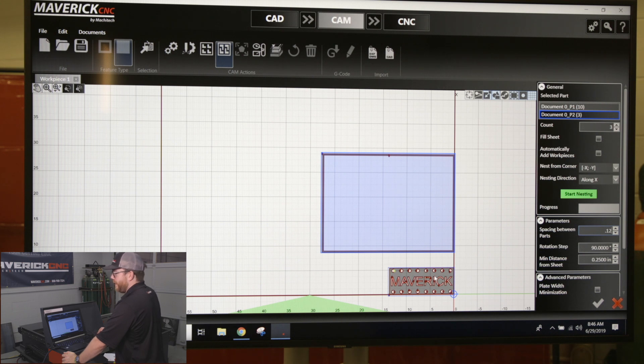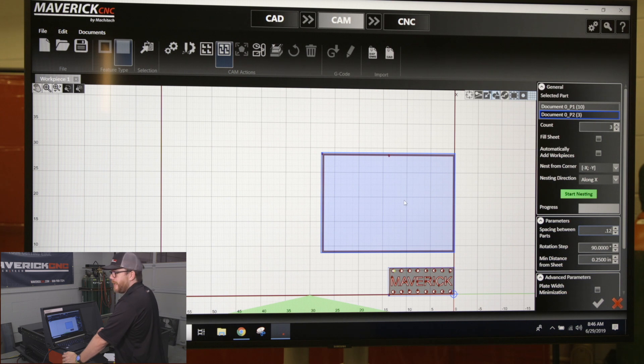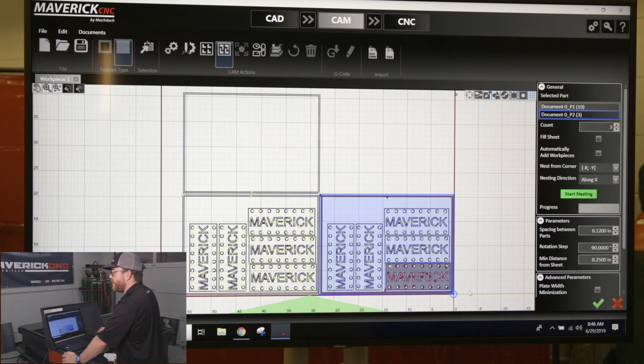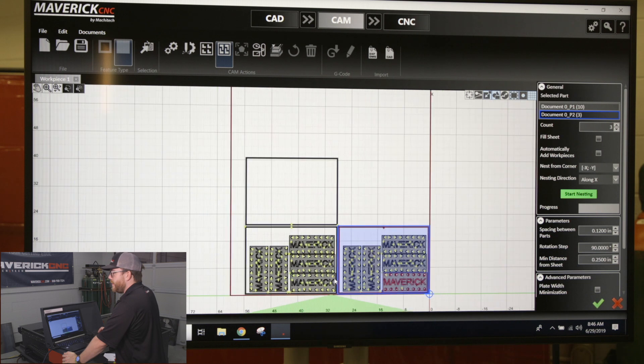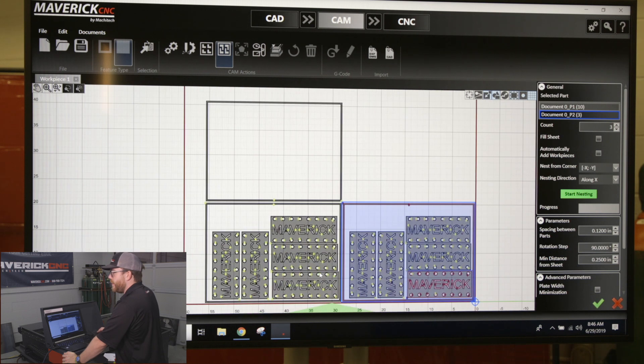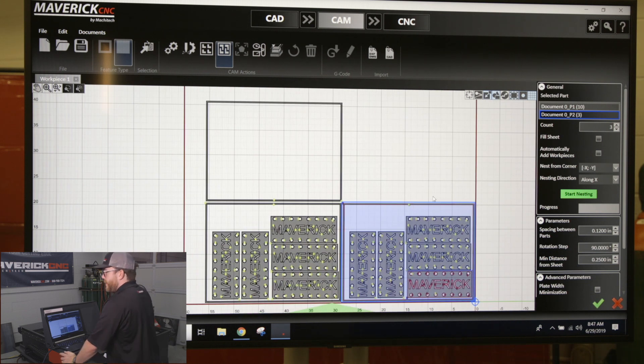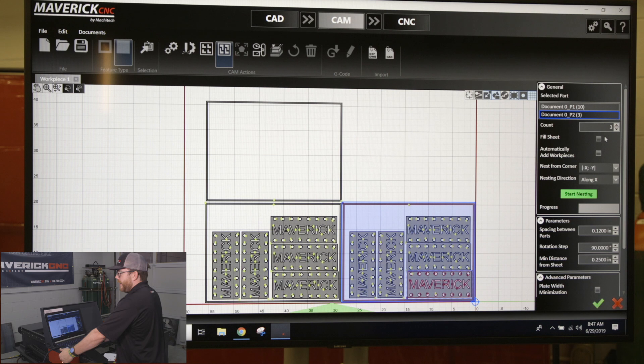There's also a couple other options on here. You could click fill sheet and it's going to try to put as many pieces as it can onto that sheet.